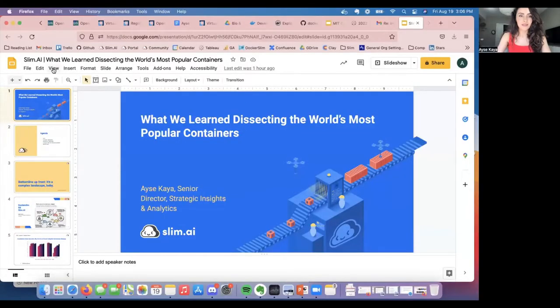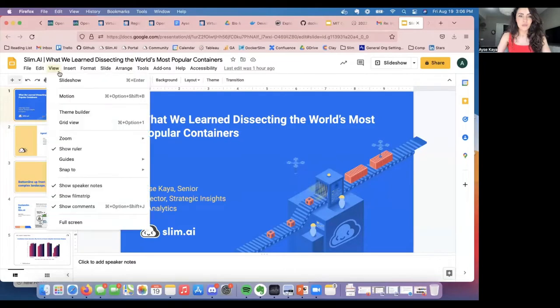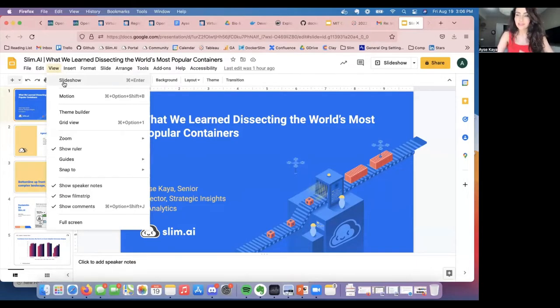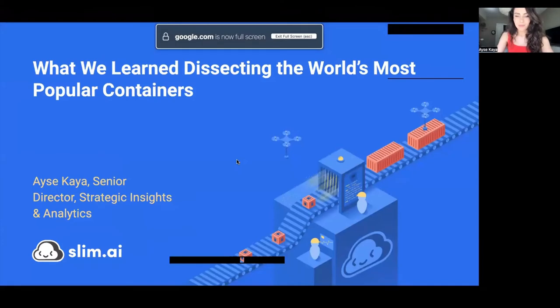I'm going to go ahead and share my screen and go into presentation mode. But before we dive into the technical topic — which is the container insights that my team at Slim AI unveiled — I would like to share a very quick story on the genesis of my fascination with the Latin American tech space.